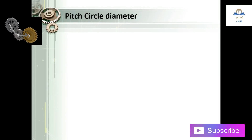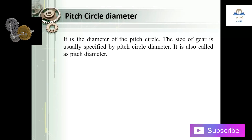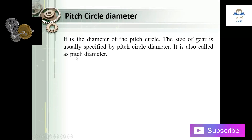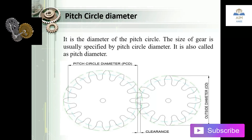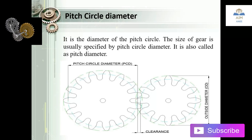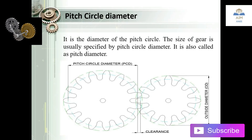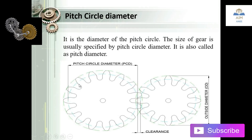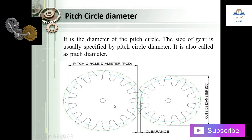The next one is the pitch circle diameter. The pitch circle diameter is the diameter of the pitch circle. The size of the gear is usually specified by the pitch circle diameter, also called pitch diameter. When we ask a vendor for a particular gear, he will ask for the PCD — which is nothing but the pitch circle diameter. In this image, the pitch circle diameter is clearly shown for the bigger gear and for the smaller gear as well.